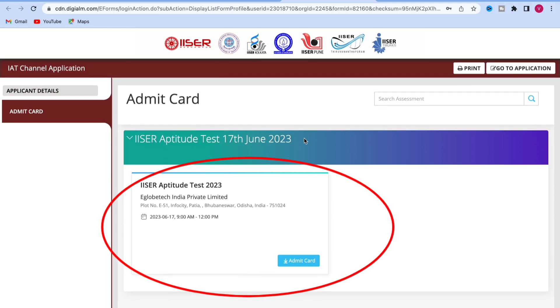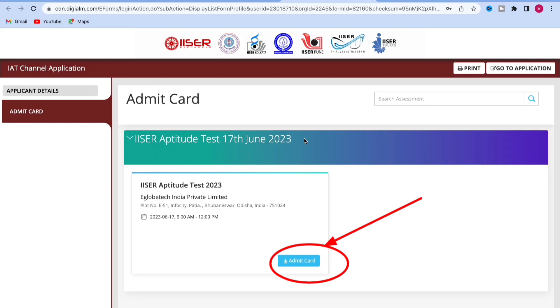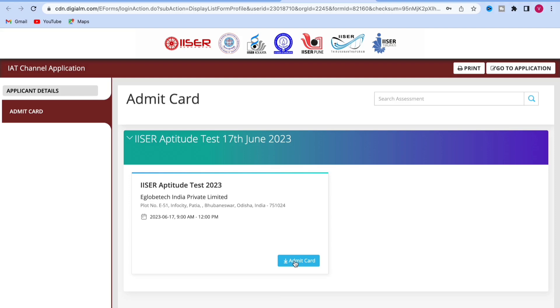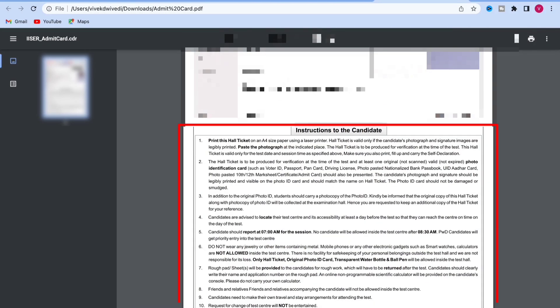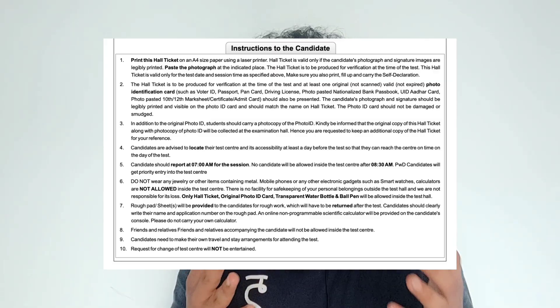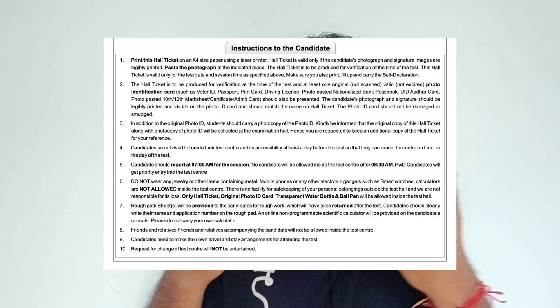Here you will see a window where the venue, exam date, timing, and everything is already mentioned. Click the Admit Card Download option. When you click there, it will take some time to download. You can download the admit card from here and open it. Let me open it for the student.